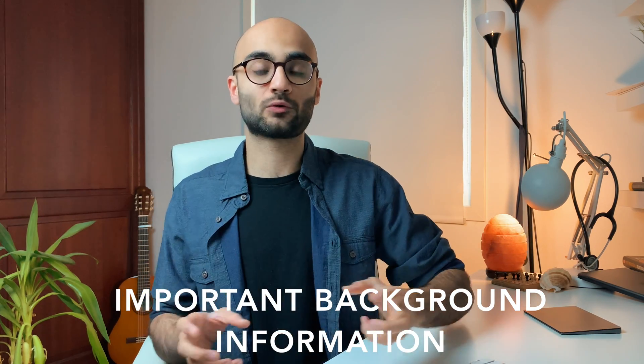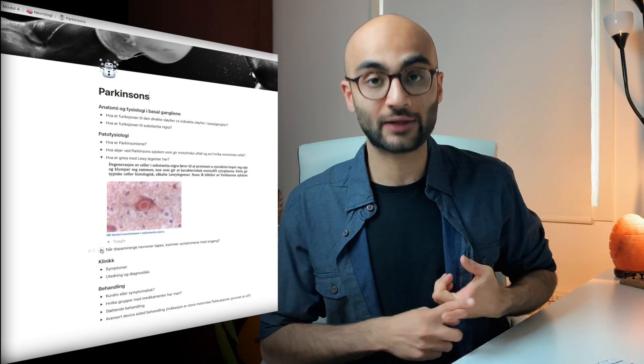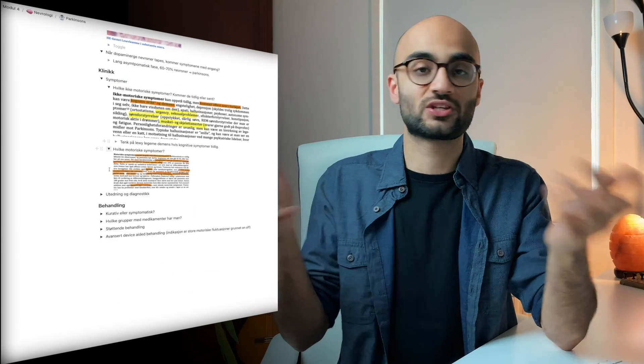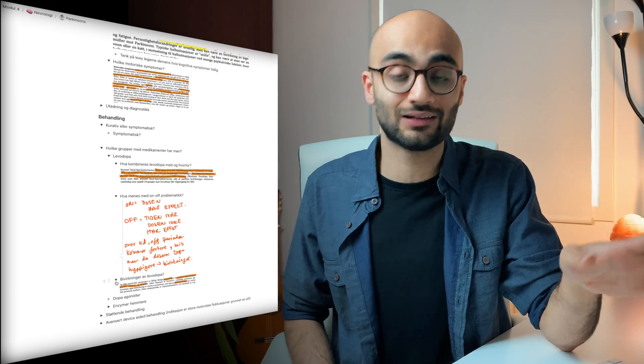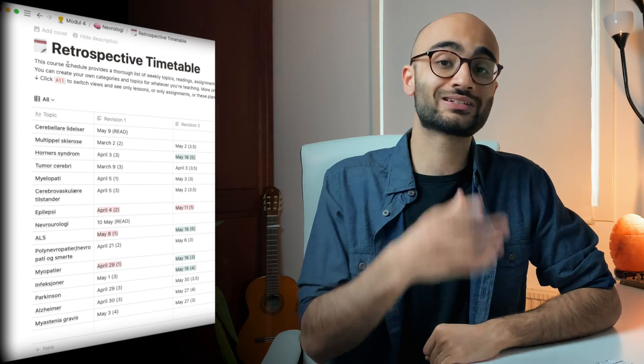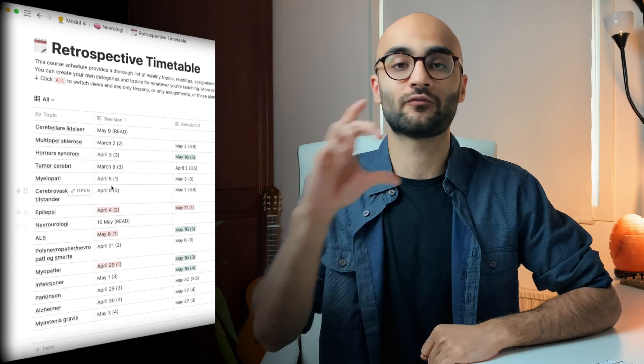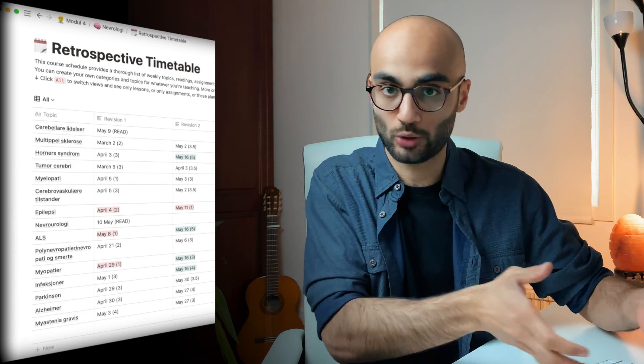In normal days I simply go through the questions that I make on the app Notion and answer them, while also color grading the questions I am not able to answer. For example, if I'm not able to answer a question I'll color grade it as red. Then after completing questions from a certain topic — let's say heart failure — I go to my retrospective revision timetable and give myself a rating and write down the date for when I revised that topic.